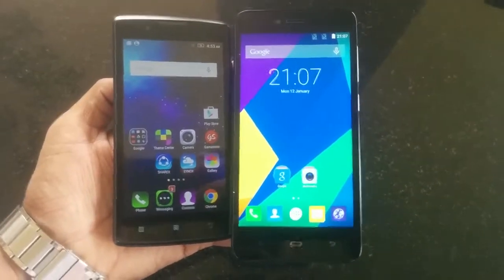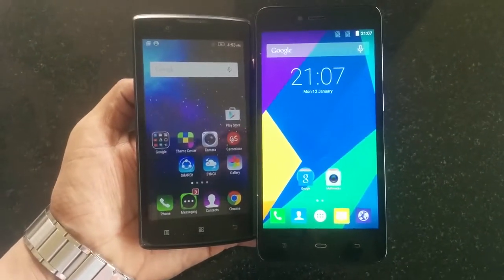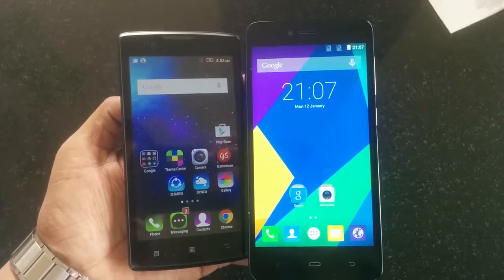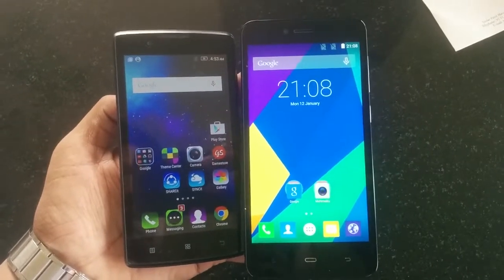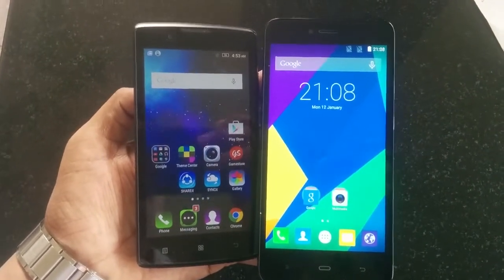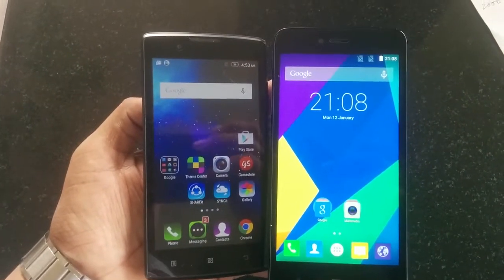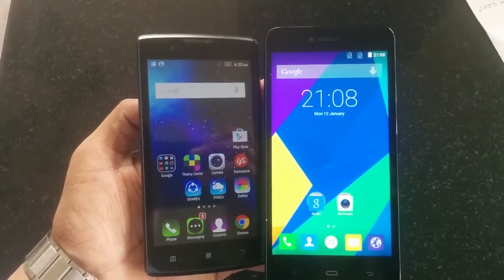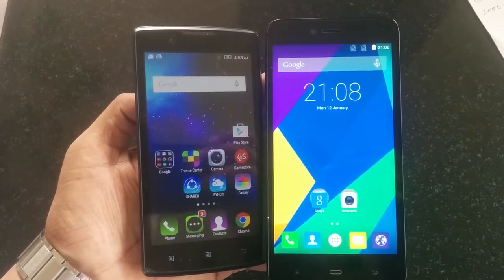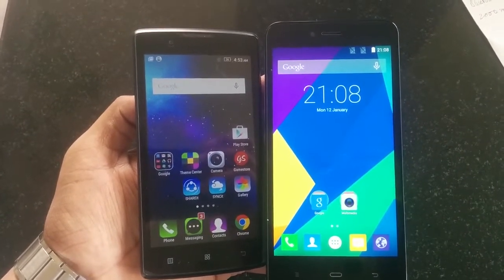Hello friends, this is Vivek from GadgetGuide. In today's video I am comparing two smartphones — the Lenovo A2010 and the FECOM Energy 653. Both smartphones are affordable 4G smartphones in India.